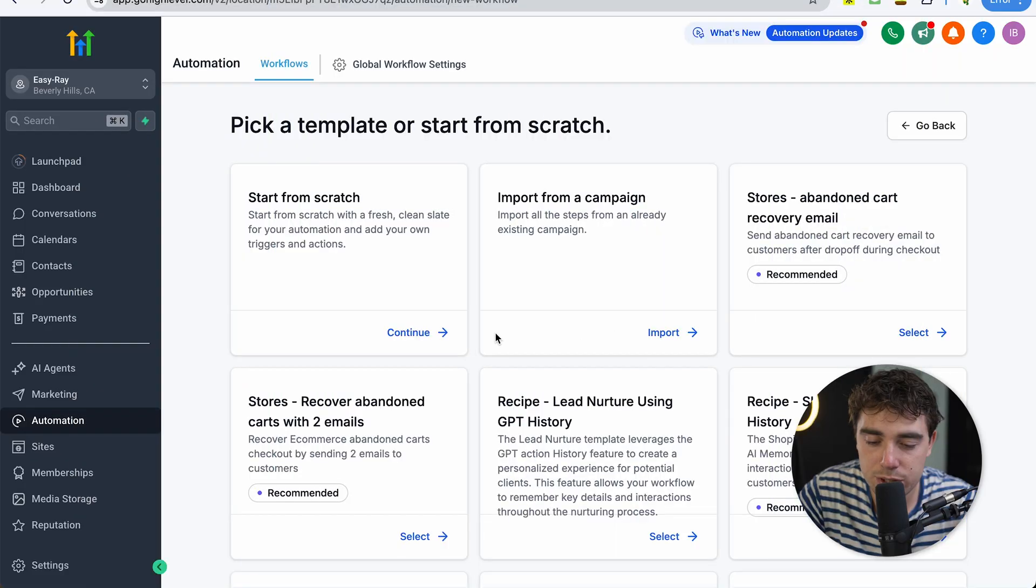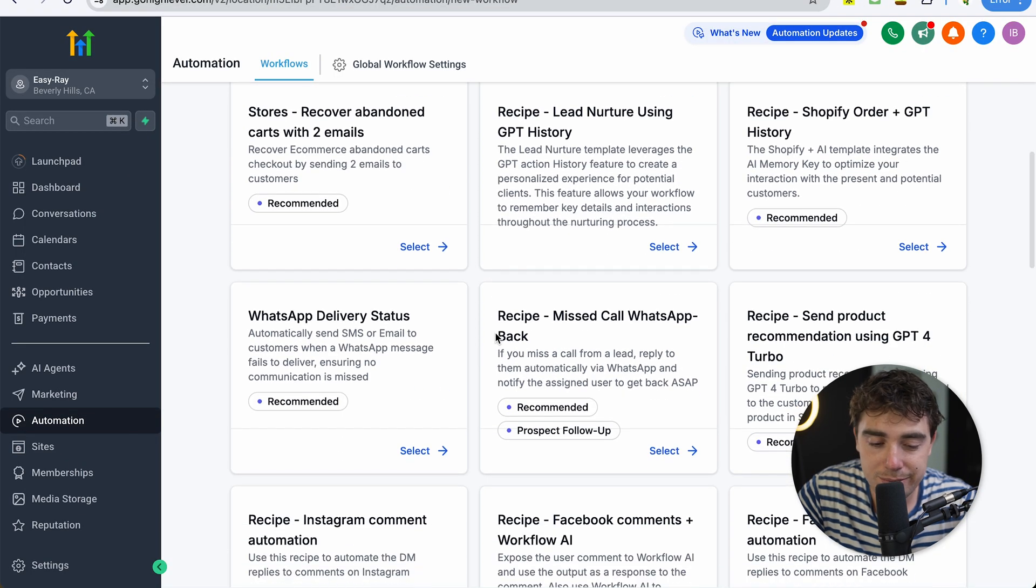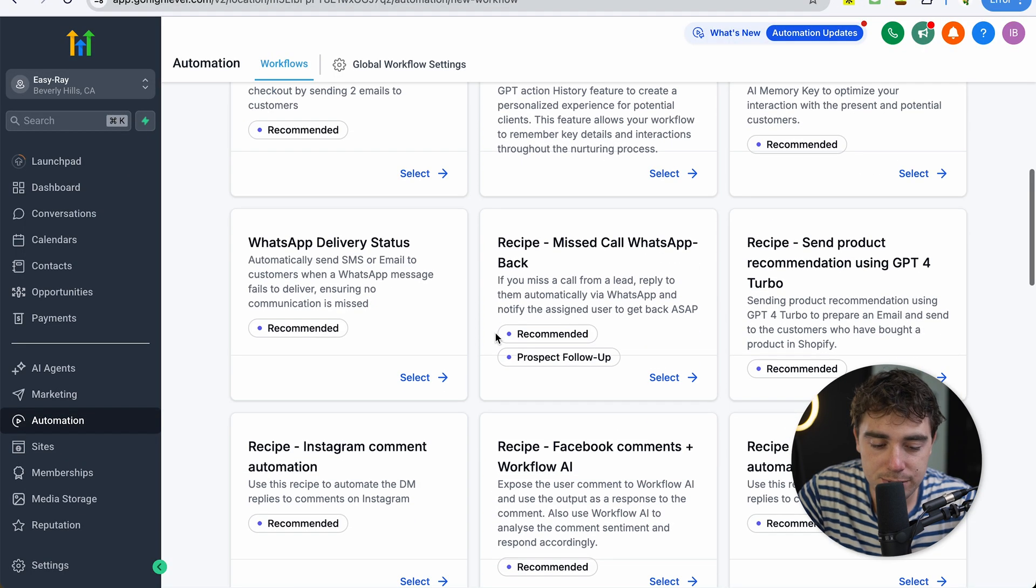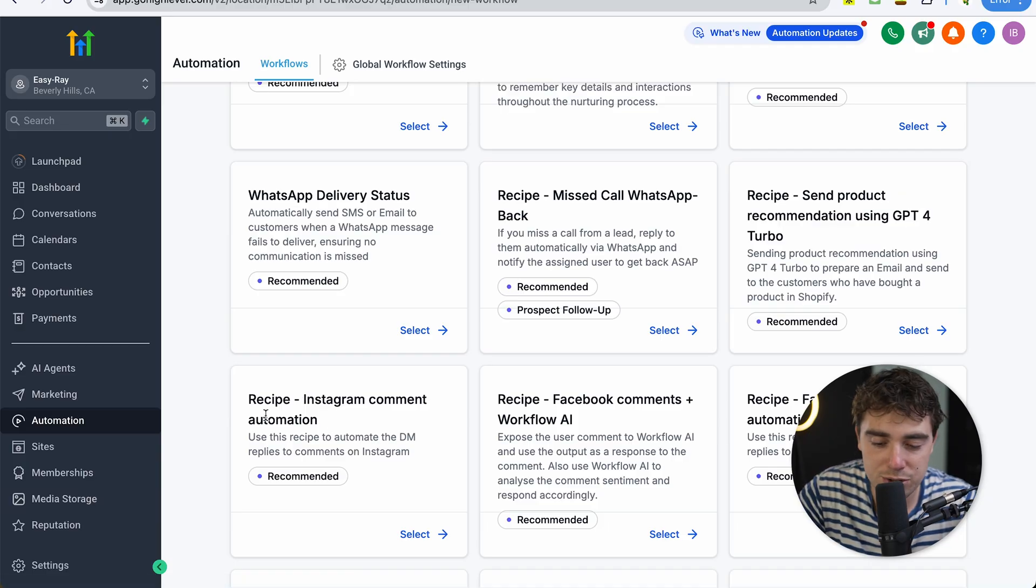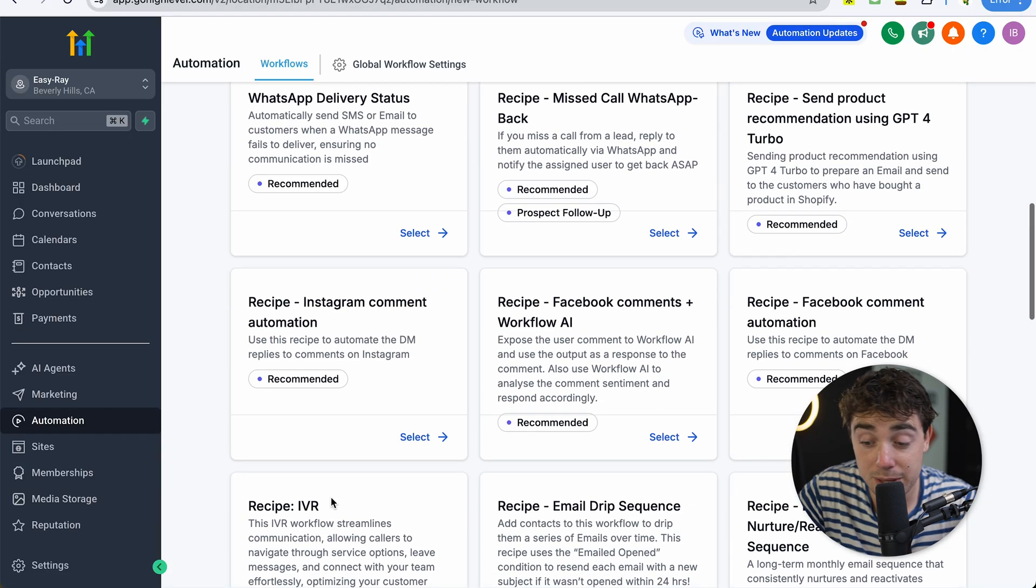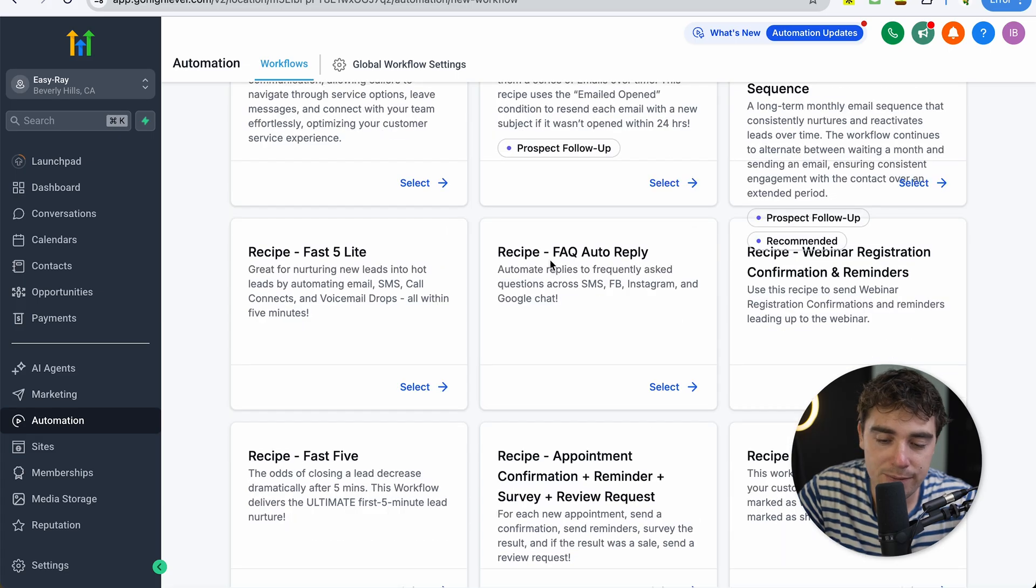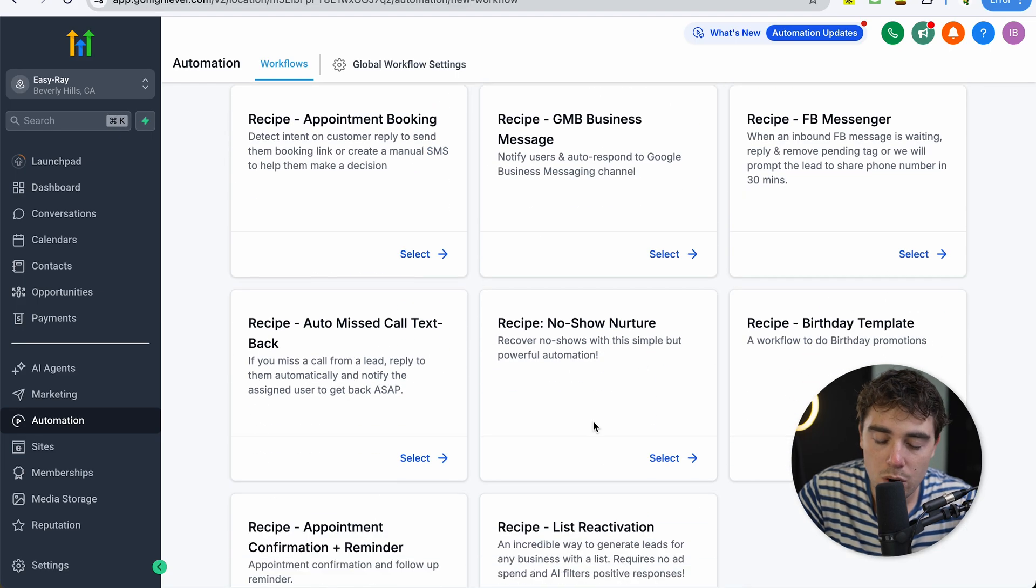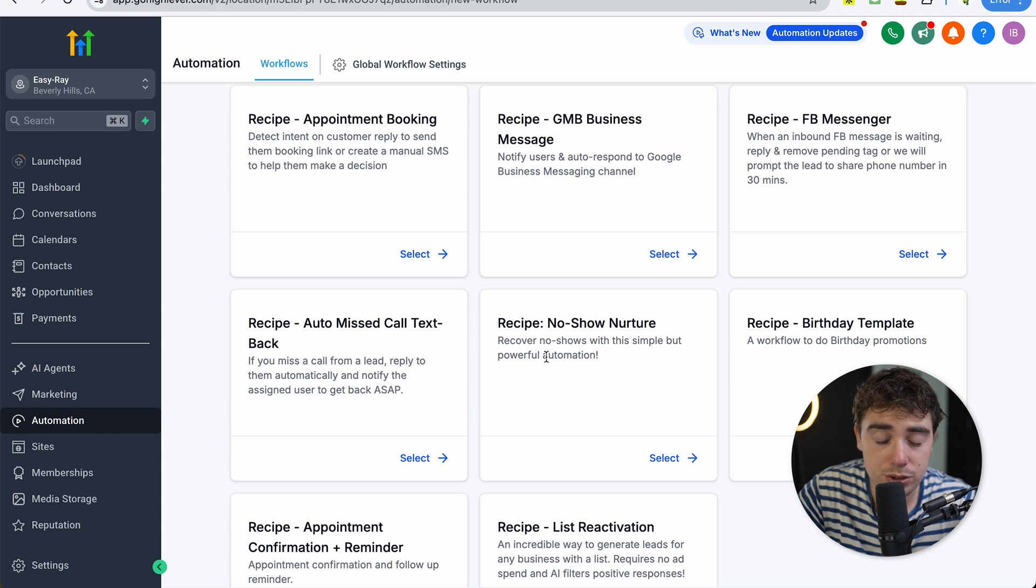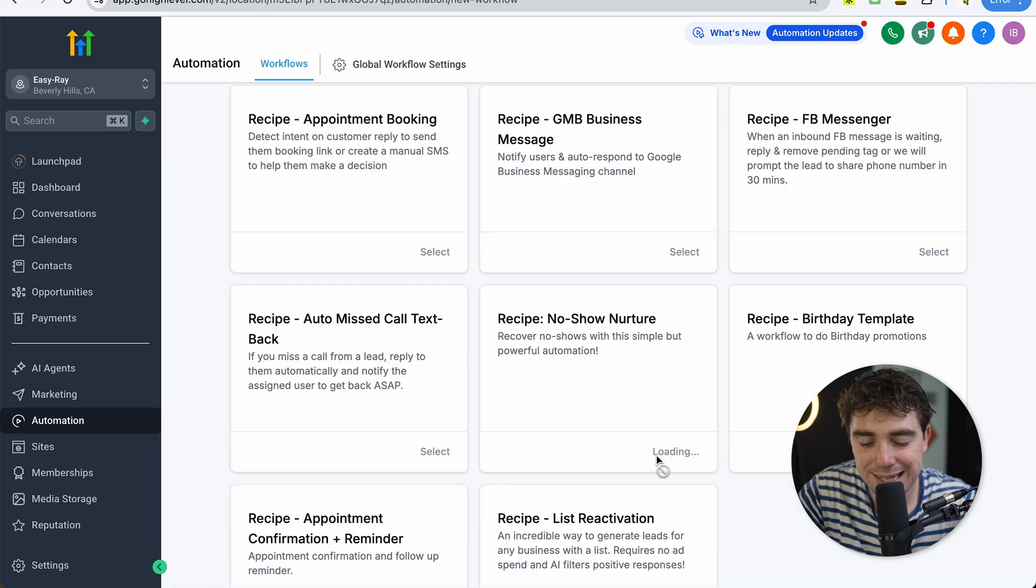I know if you only have like one or three clients, it's pretty easy to manage. However, as you scale, it's going to be a lot tougher. So let's check out these workflows and there's going to be a lot of them. There's this Instagram comment automation that I was just hinting at. There's the Facebook comment automation. There's the email drip sequence that I was talking about. There's the FAQ auto-reply. There's one when an appointment booking happens or even a no-show nurture. So let's check out the no-show nurture on what happens if someone doesn't show up to our call.